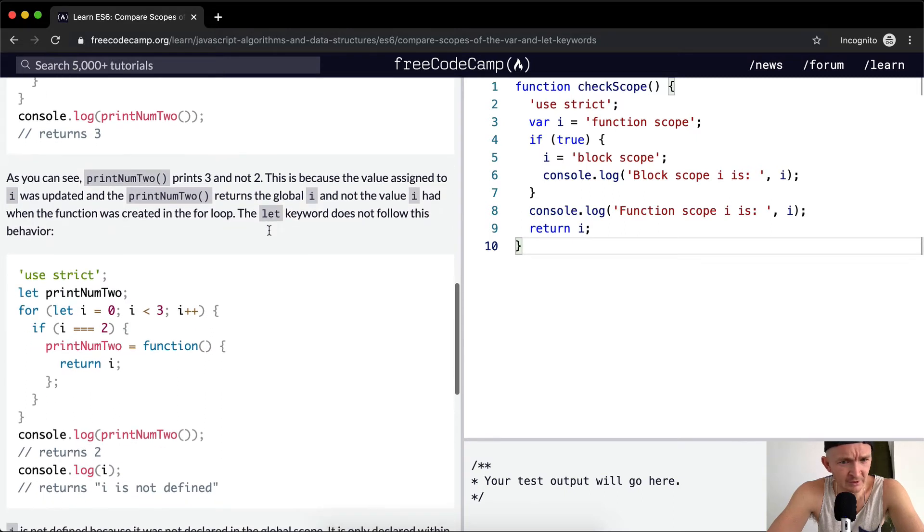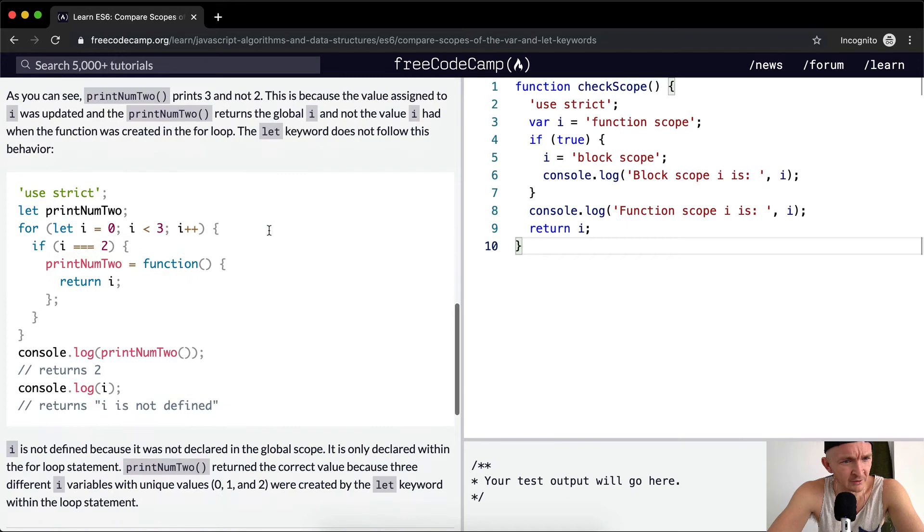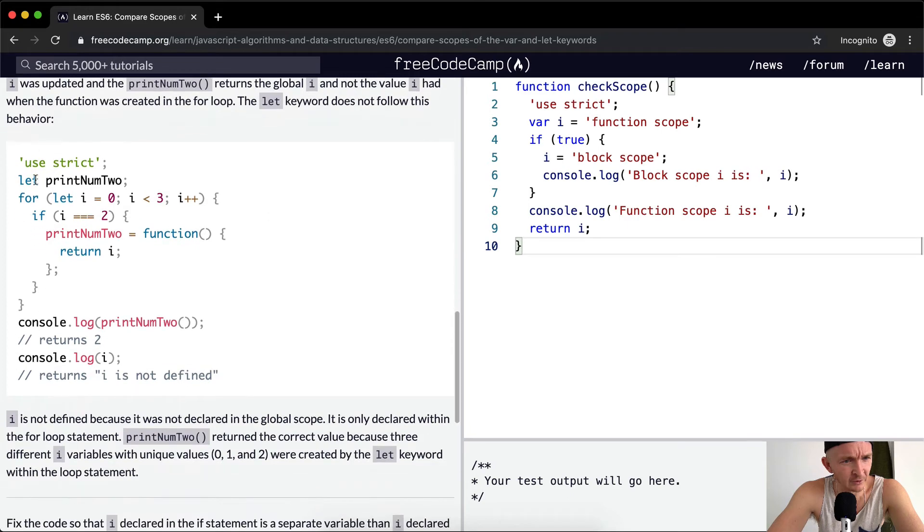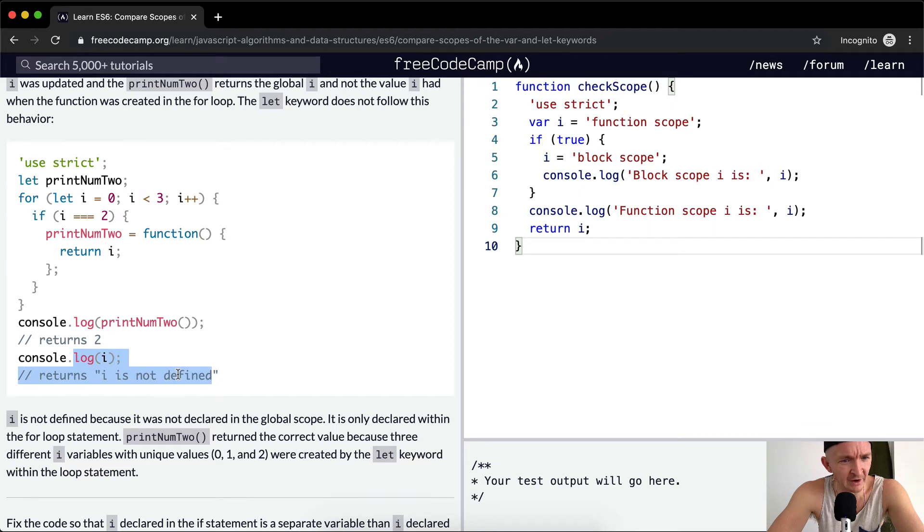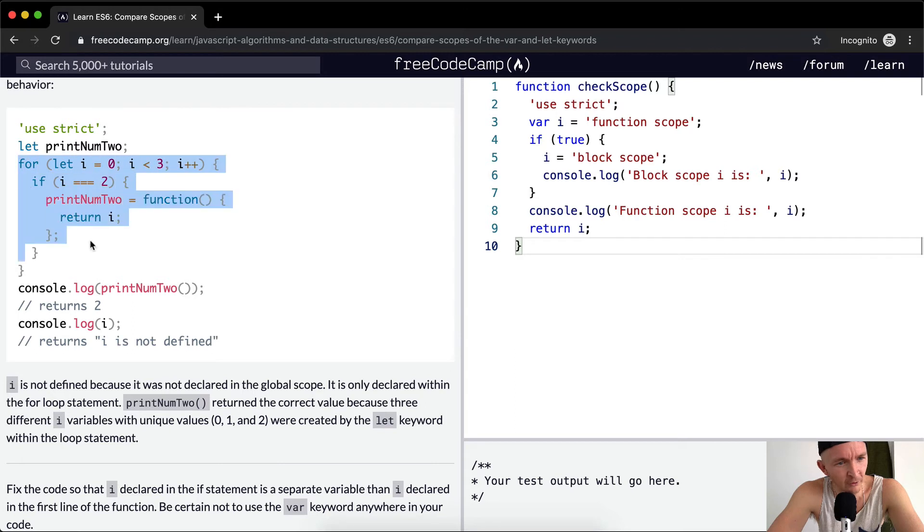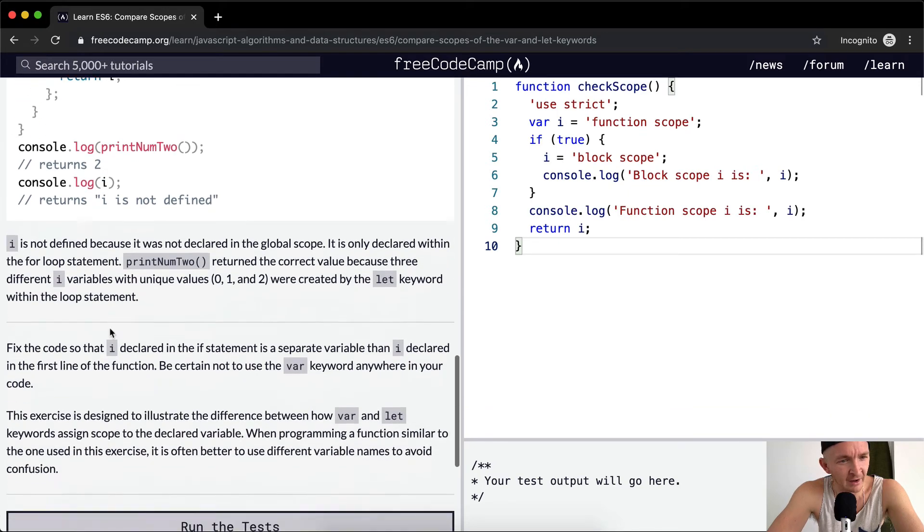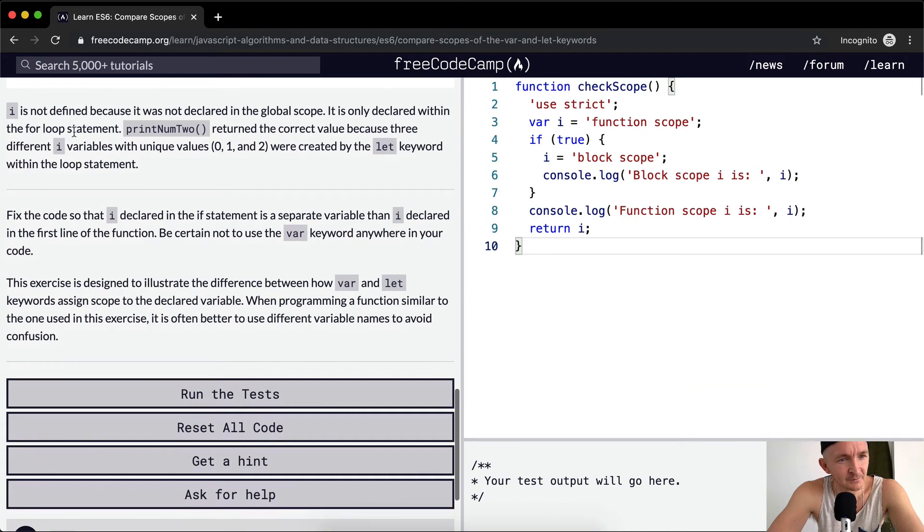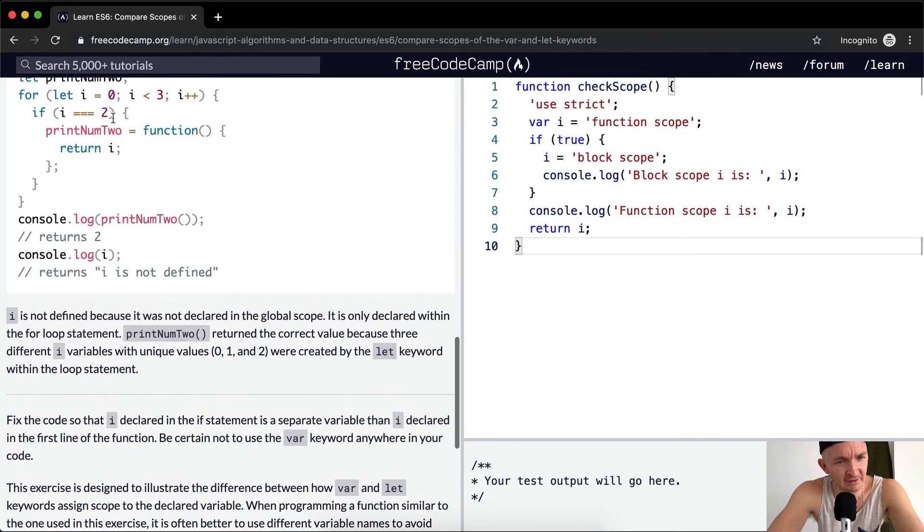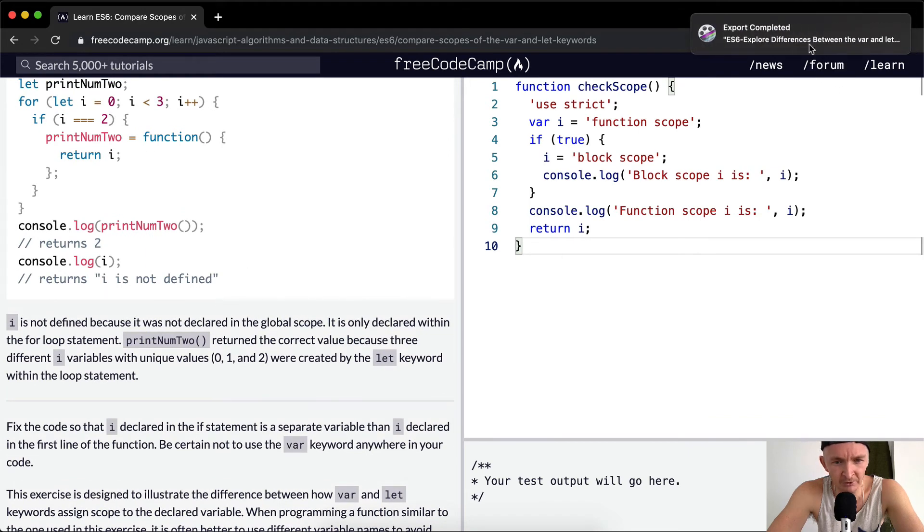The let keyword does not follow this behavior. Here we do let print num two, let i is equal to one. And then if we console log down here, i is not defined. Why is that? Because we're saving it within the scope of this for function, and therefore we don't contaminate the global variables with an i.